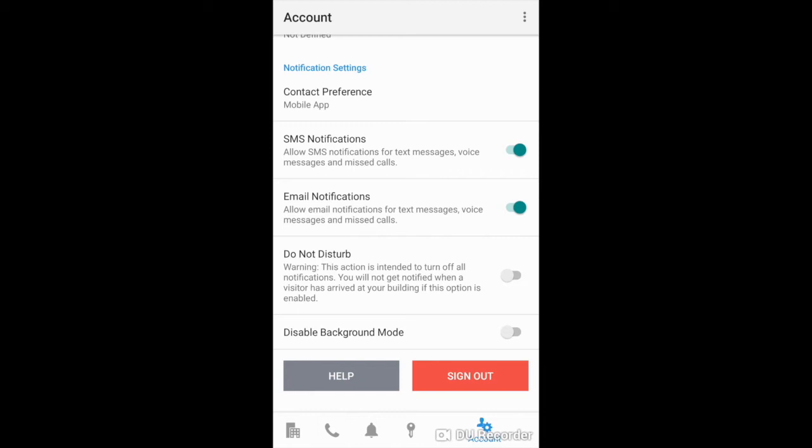You also have the ability to enable do not disturb. Please know you will not get notified when a visitor has arrived at your building if this option is enabled.